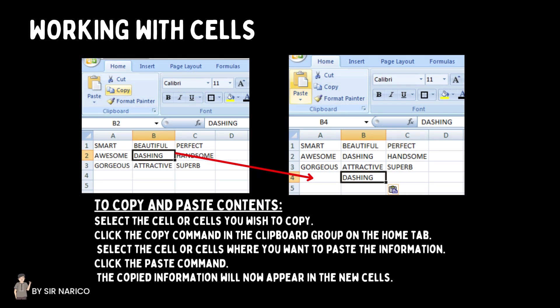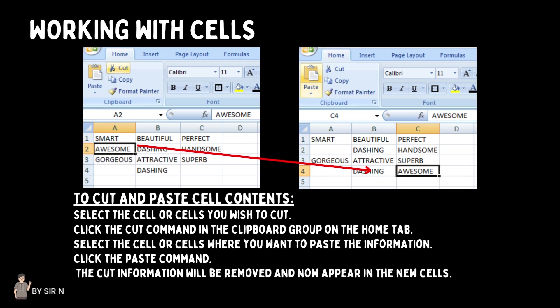To copy and paste contents: select the cell or cells you wish to copy, click the Copy command in the Clipboard group on the Home tab, select the cell or cells where you want to paste the information, then click the Paste command. The copied information will now appear in the new cells. To cut and paste cell contents: select the cell or cells you wish to cut, click the Cut command in the Clipboard group on the Home tab, select the destination cells, then click Paste. The cut information will be removed and now appear in the new cells.